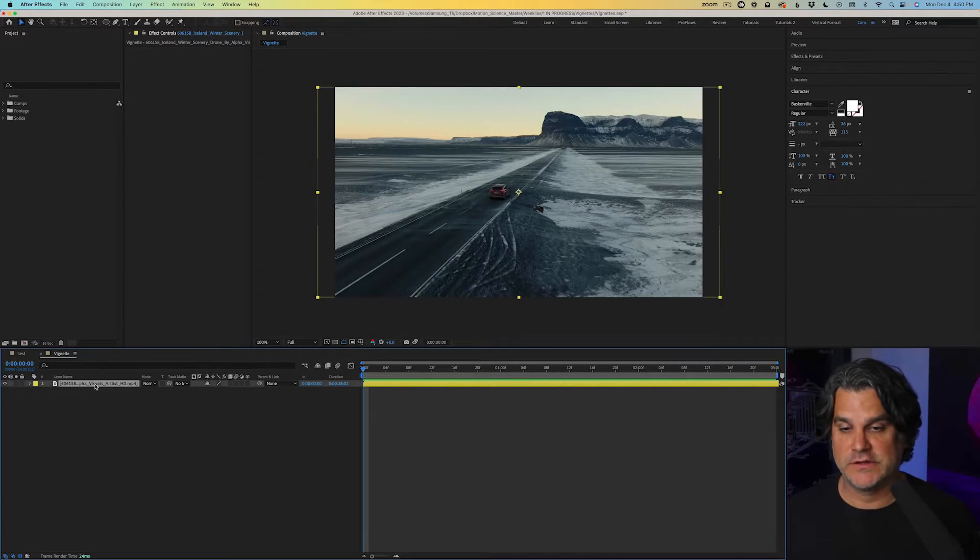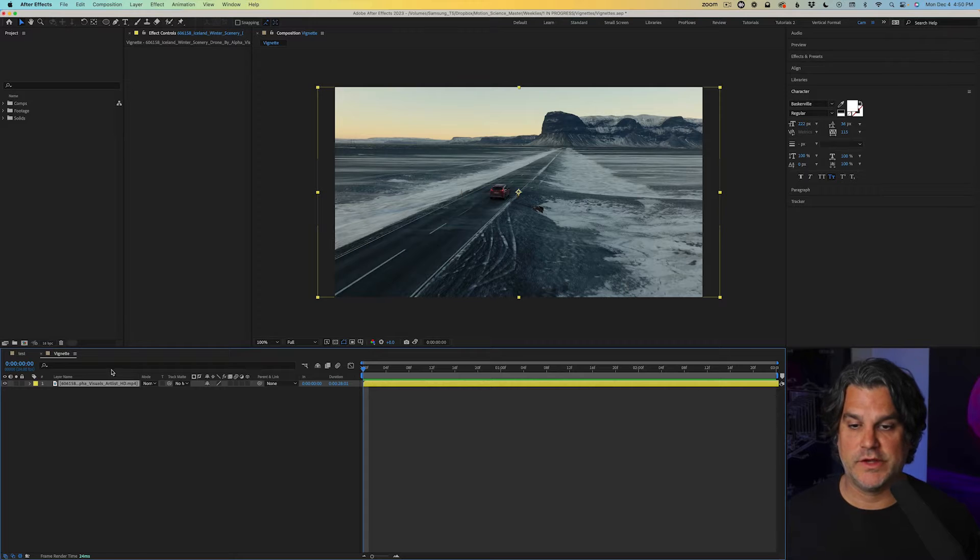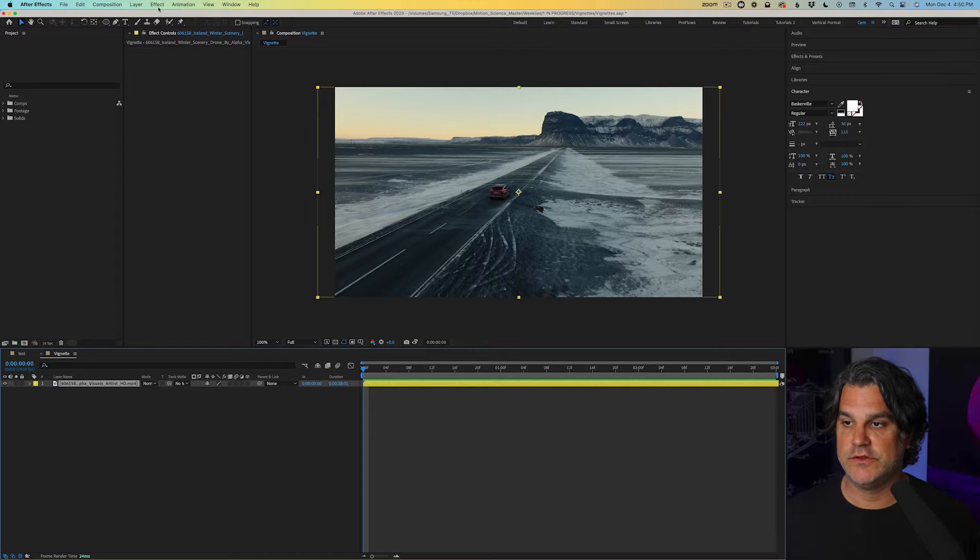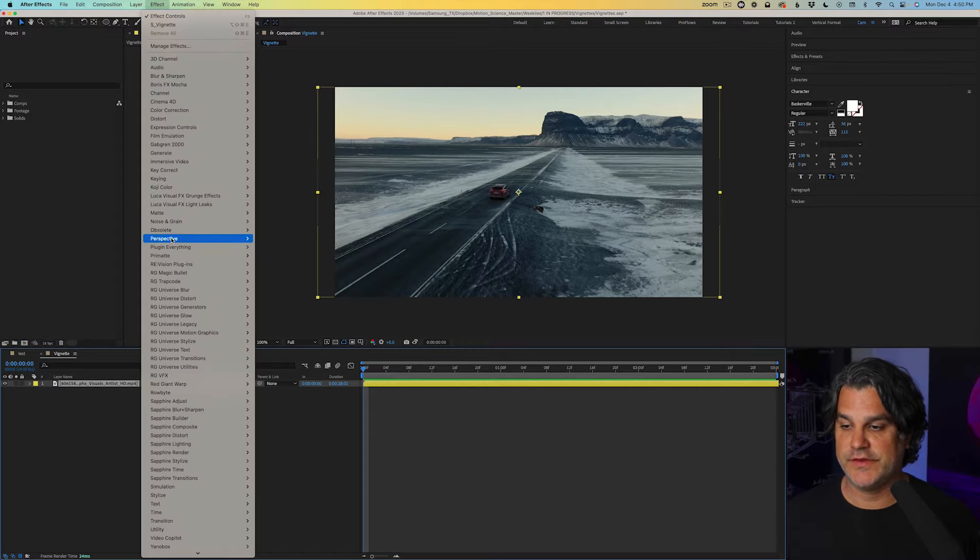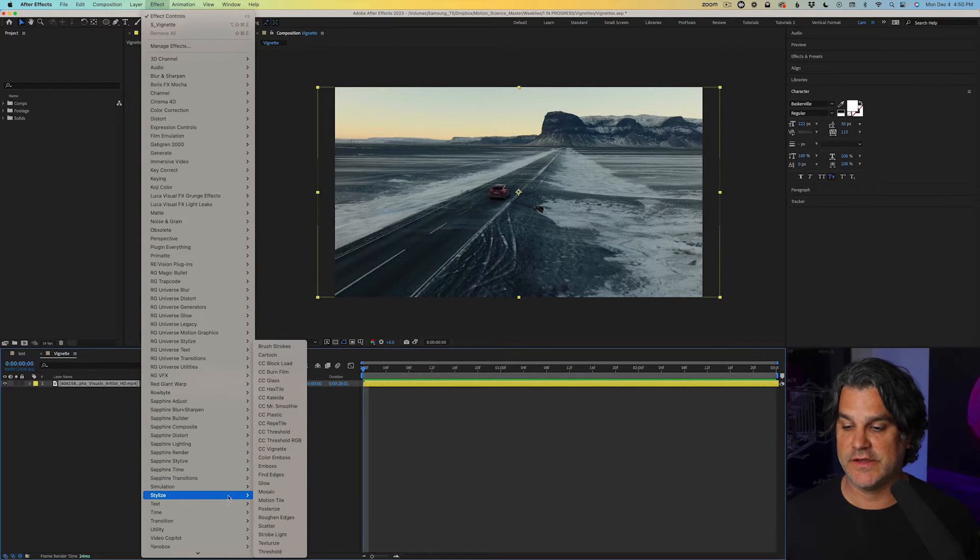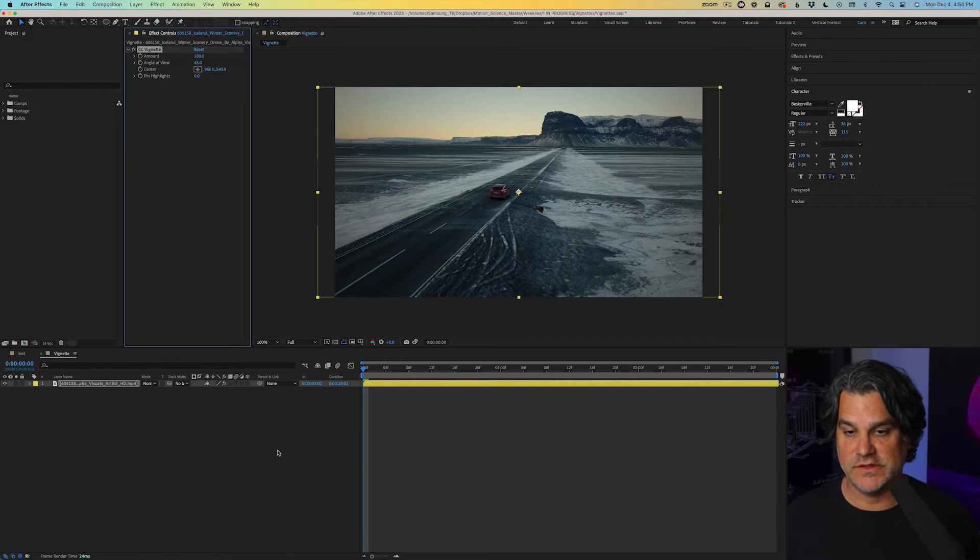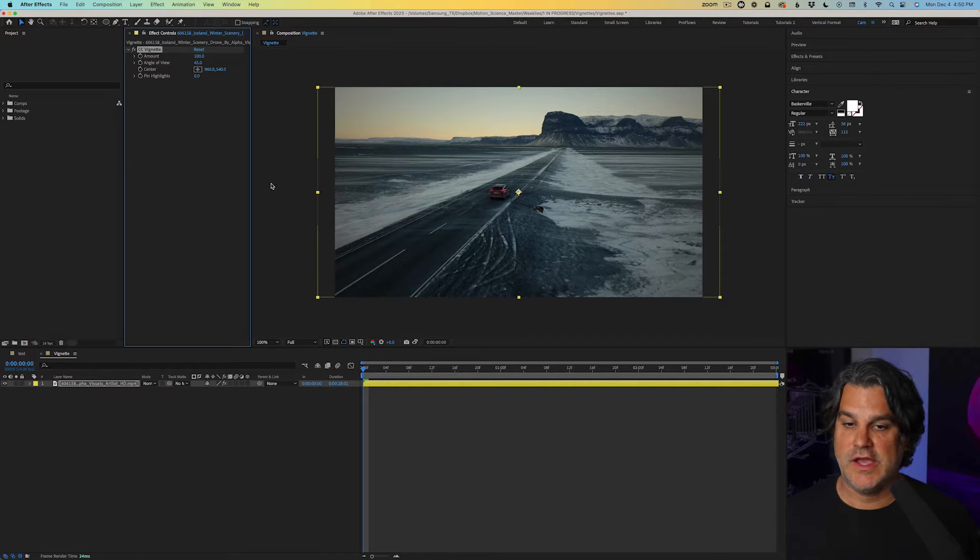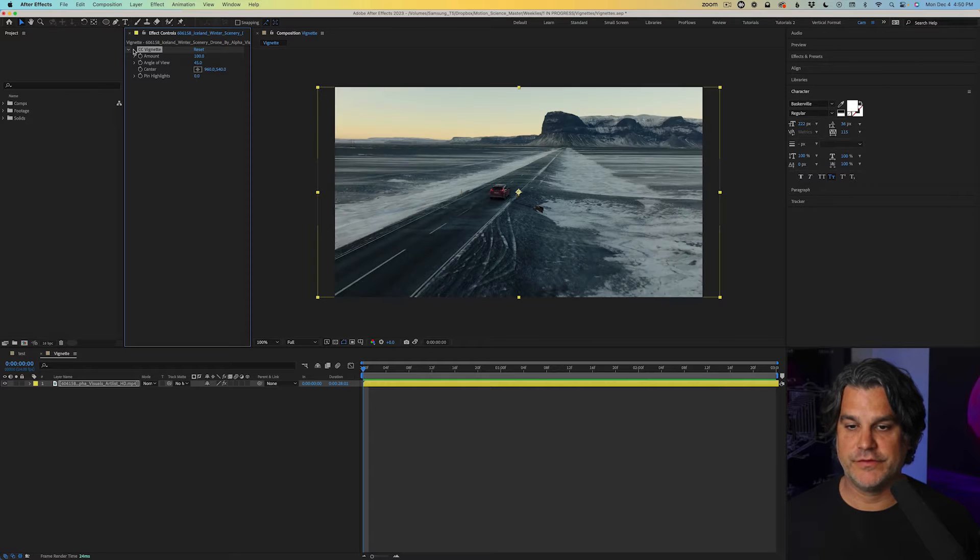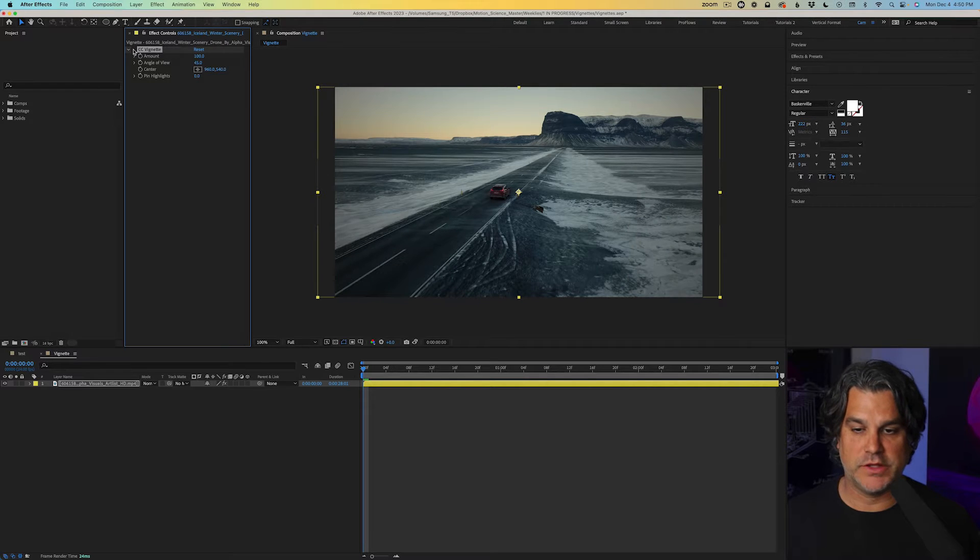So here we are in After Effects. The first way to apply a vignette is to go to effect and go down to stylize and we've got something here called CC vignette and I click and you can see it's immediately applied here. If I turn it off and on, you can see how it's being applied to the edges.